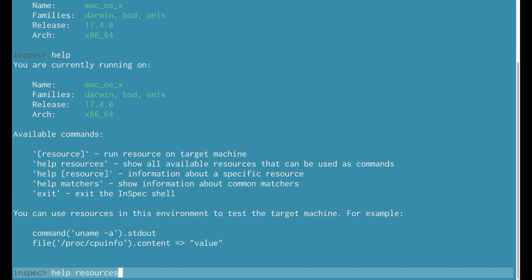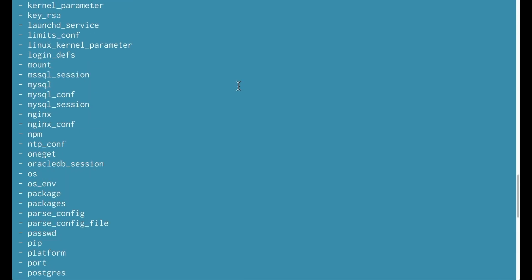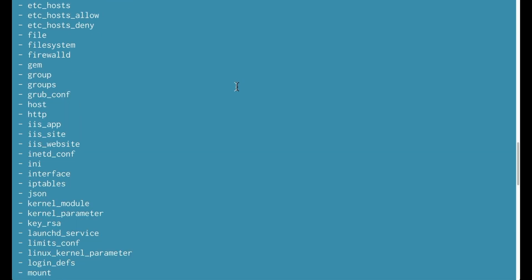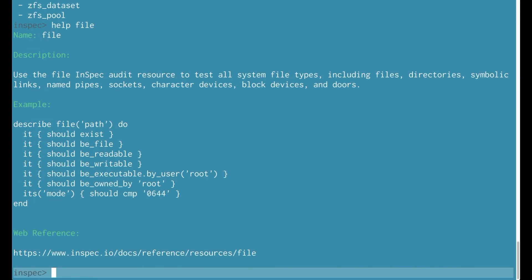You'll see there's another command called help resources. Help resources is going to show you all the resources that InSpec provides. Here's the file resource. So let's look at information about the file resource.